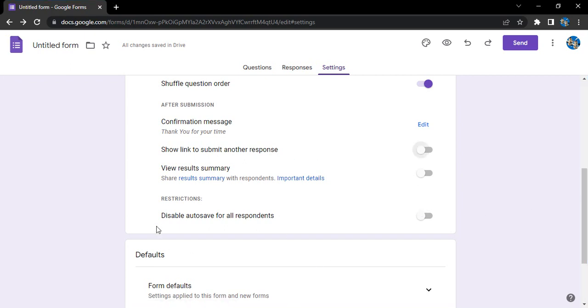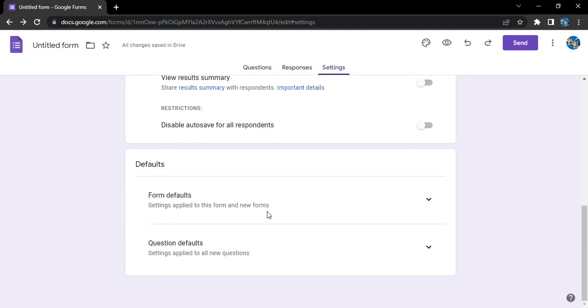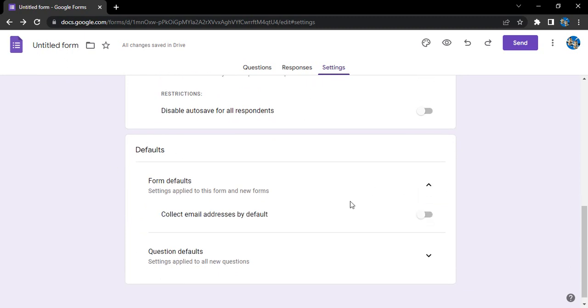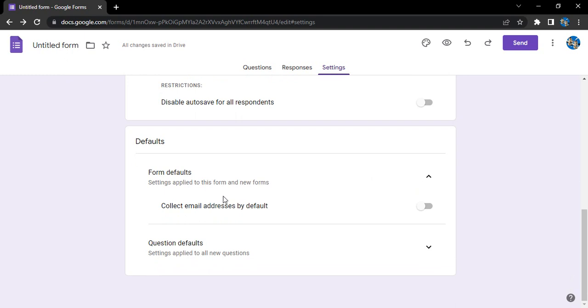If you want to disable the autosave for all the respondents, then you can use this option over here. Next we have is the defaults. So we have the form defaults. Any of the defaults that you want for the forms, like if you want to collect the email addresses of the respondents by default who are responding to the form, then you can just choose this option.